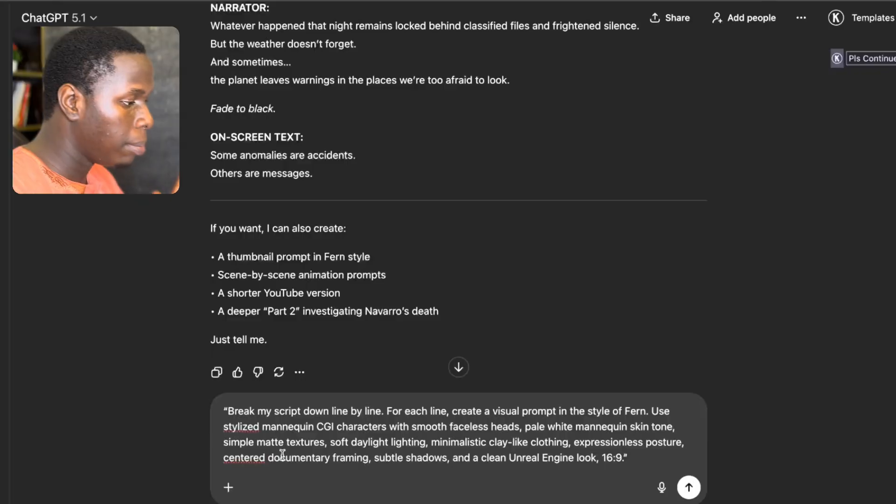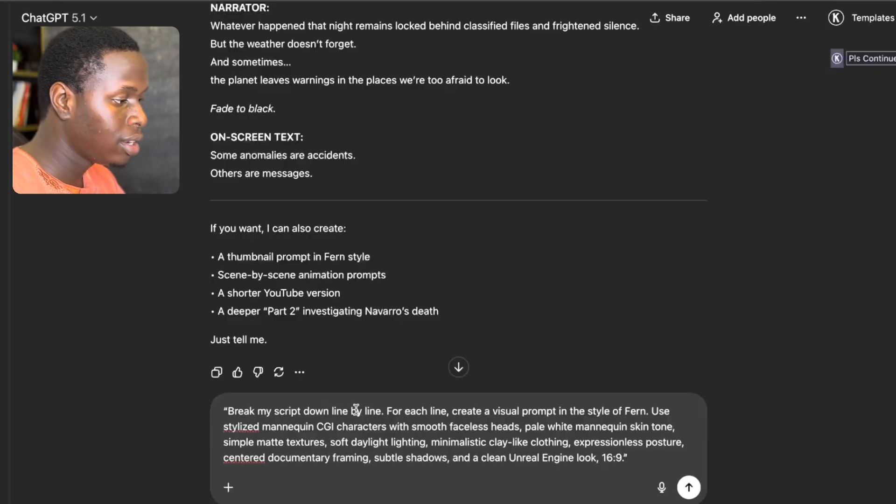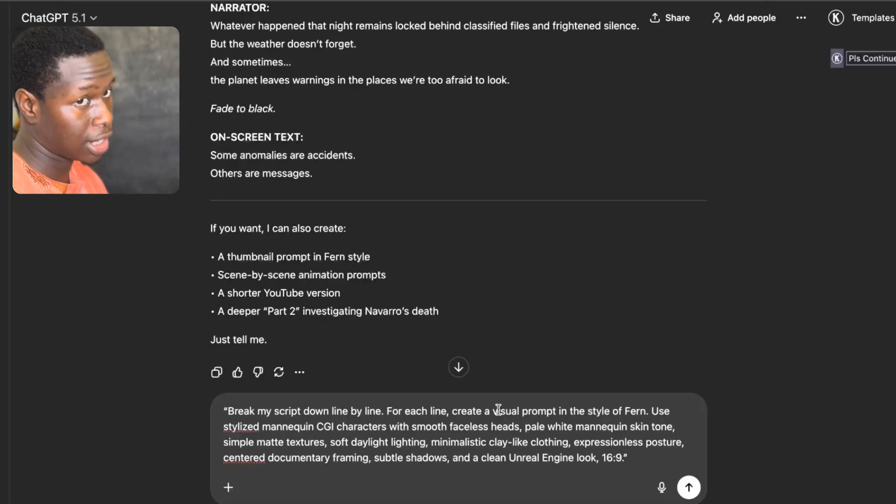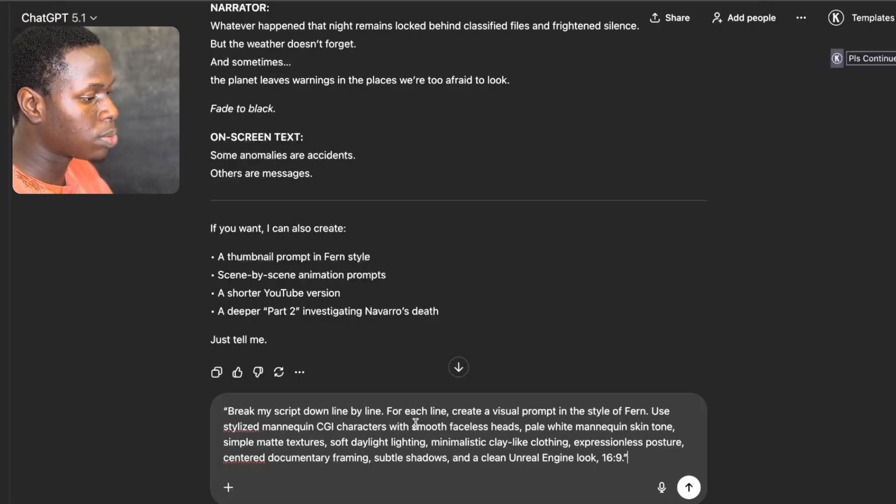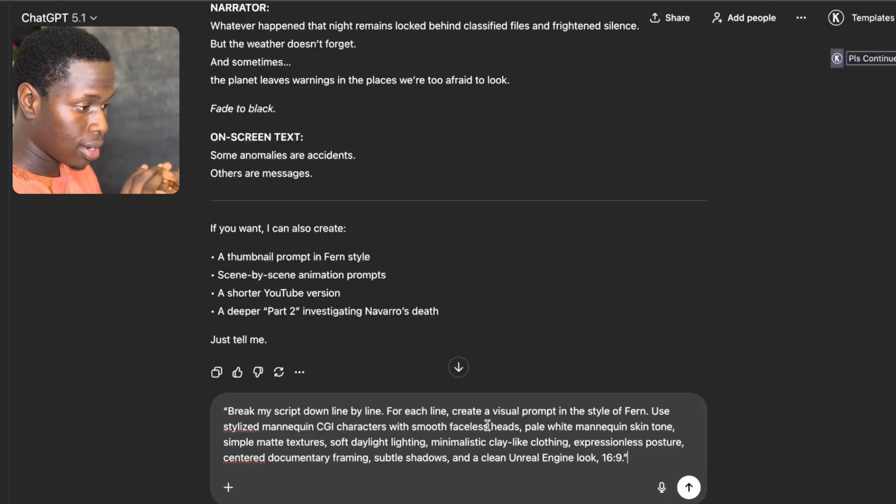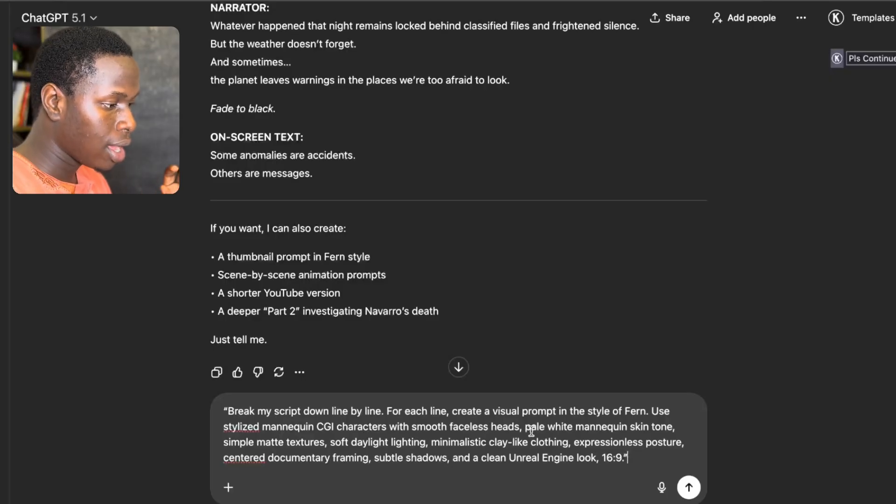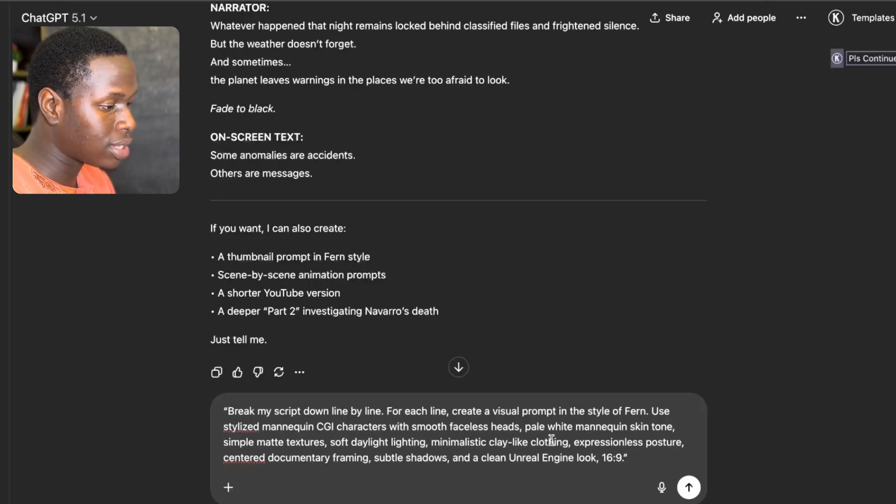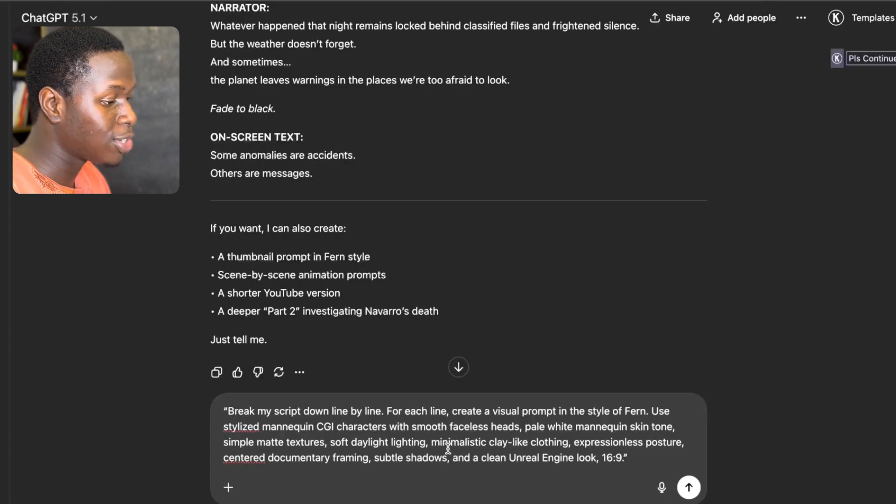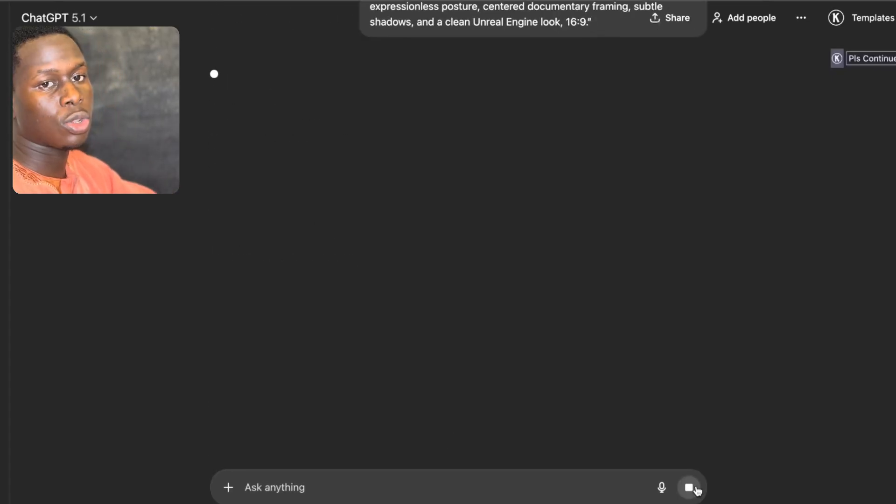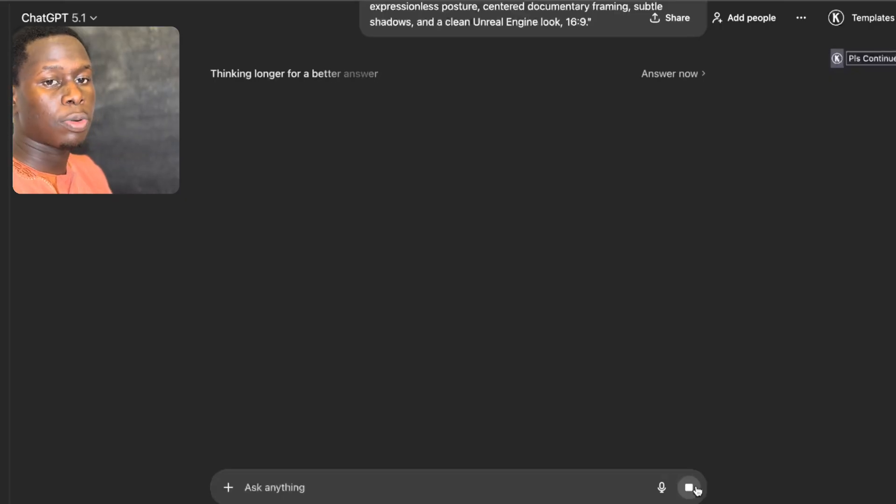After writing our scripts and generating our voiceovers, the next thing for us to do is to turn our scripts into visuals. That means bringing our scripts into life by creating the video itself. So all I have to do right now is to proceed back to ChatGPT and tell ChatGPT this: Break my scripts down line by line. For each line, create a visual prompt in the style of Fenn's channel. Use stylized mannequin CGI characters with smooth faceless heads. And if you actually watch Fenn, you'll see that they use a 3D stylus mannequin with smooth faceless heads. Then we say pale white mannequin skin tone, simple matte textures, subdued lighting, minimalistic clay-like clothing, expressionless posture, cinematic documentary framing. So I'm just going to click on Enter.